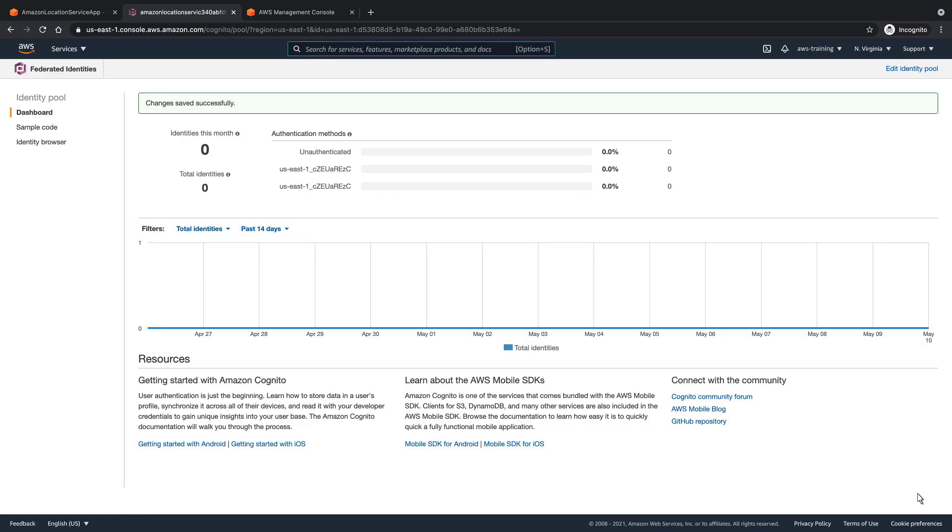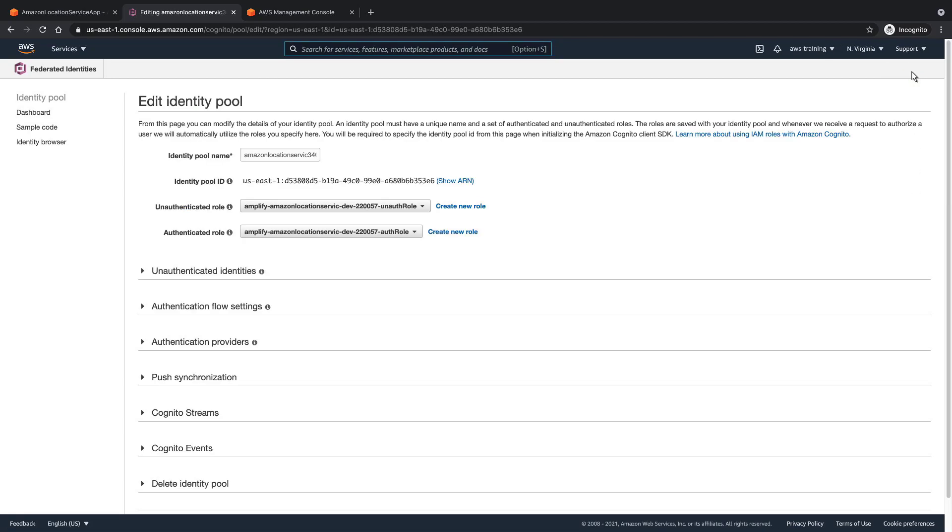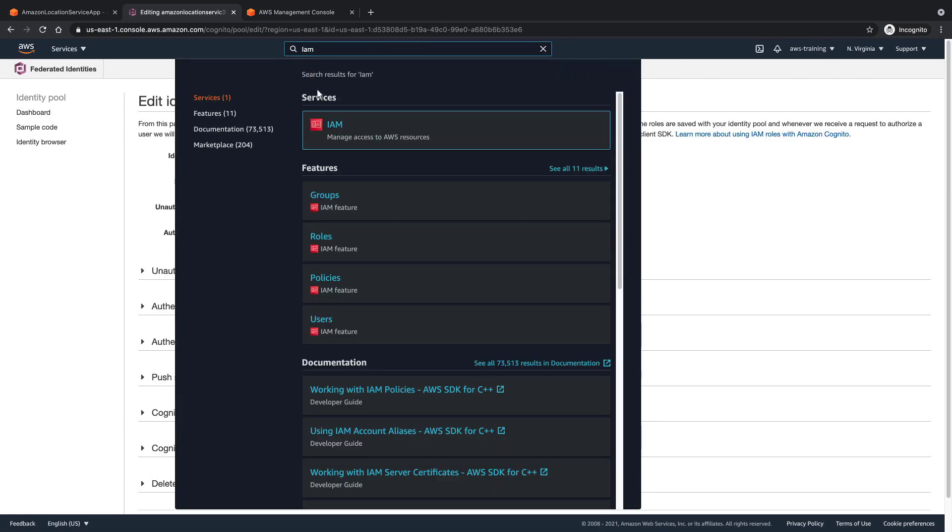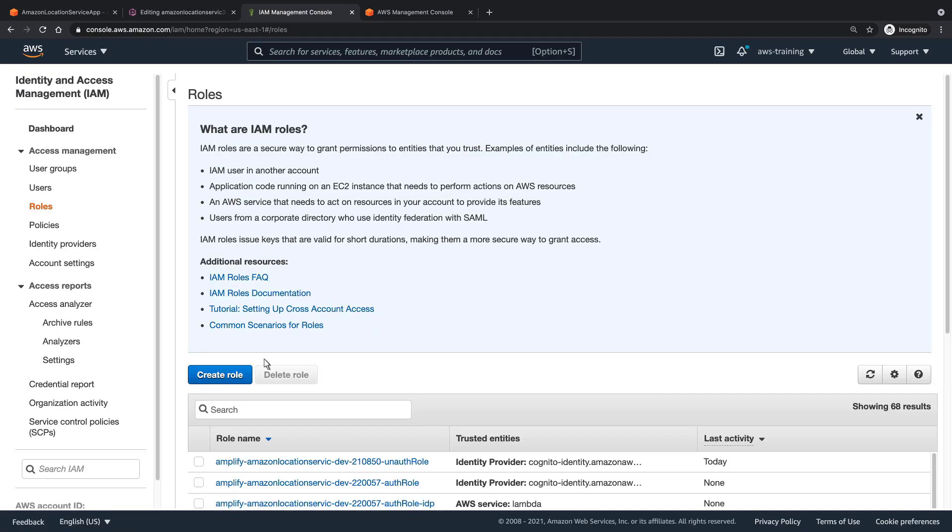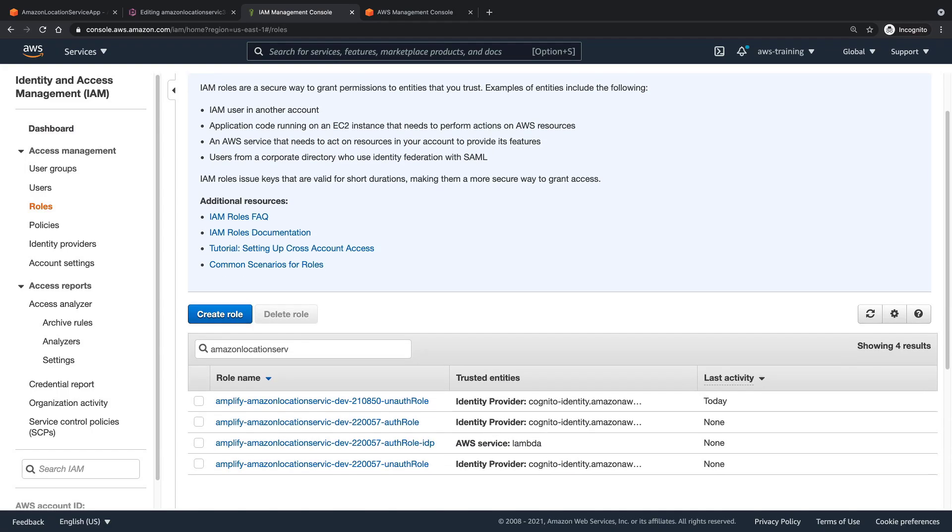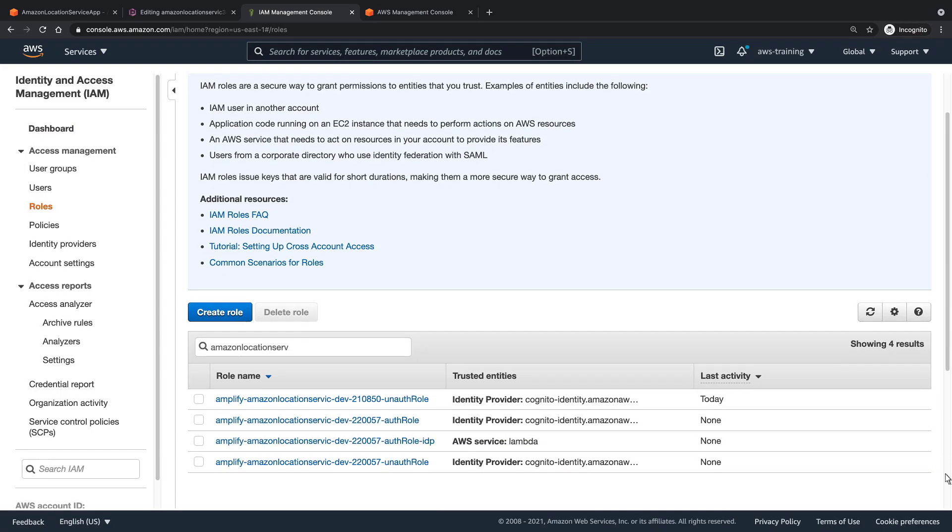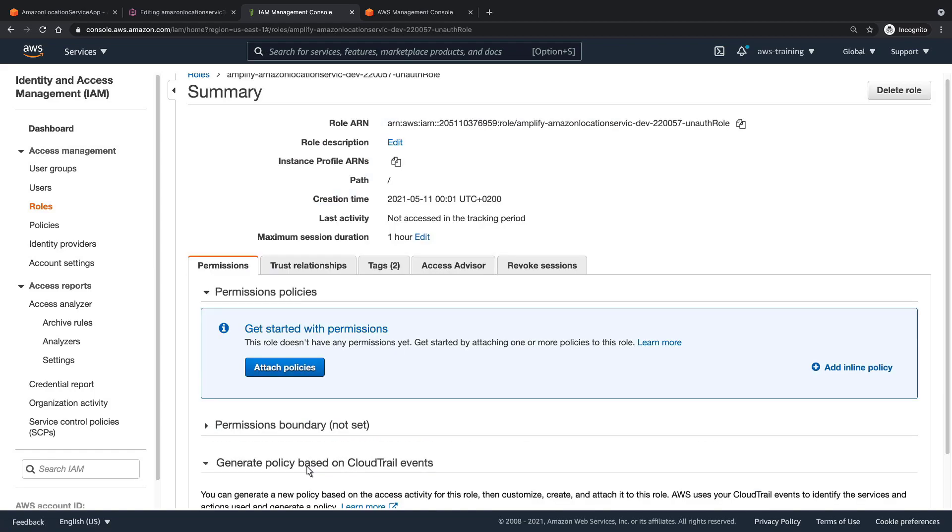Next, we'll go back and take a closer look at the unauthenticated role. Let's make a note of the unauthenticated role's name and search for it in AWS Identity and Access Management, or IAM. Now, let's select the unauthenticated role and add an inline policy.